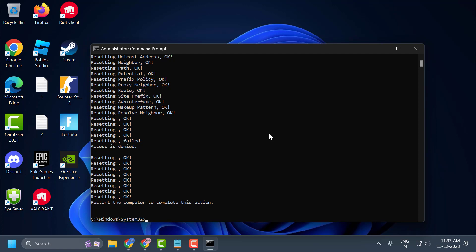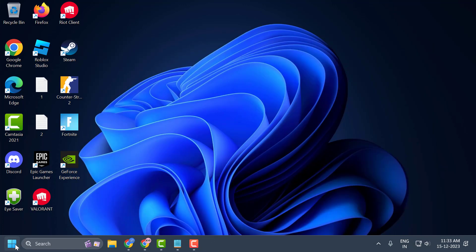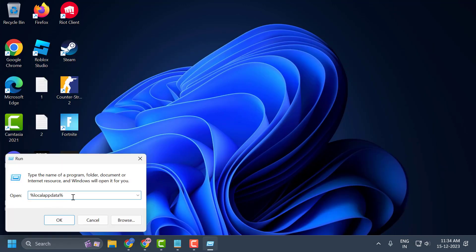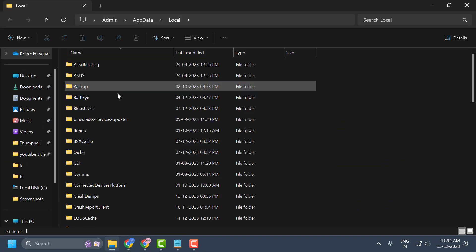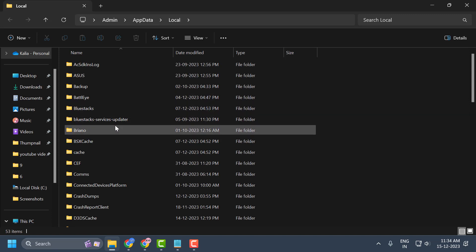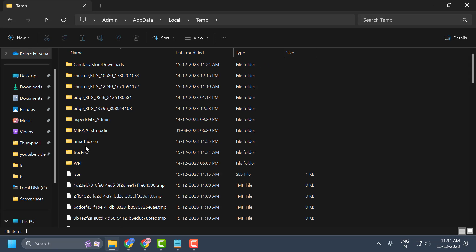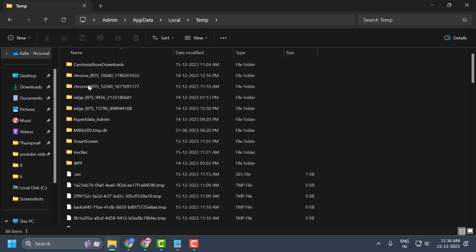To clear cache files on our computer, close the Command Prompt, right click on the Start icon and select Run. In the Run window, type %localappdata% and click OK. Search for the Temp folder and double click on it.